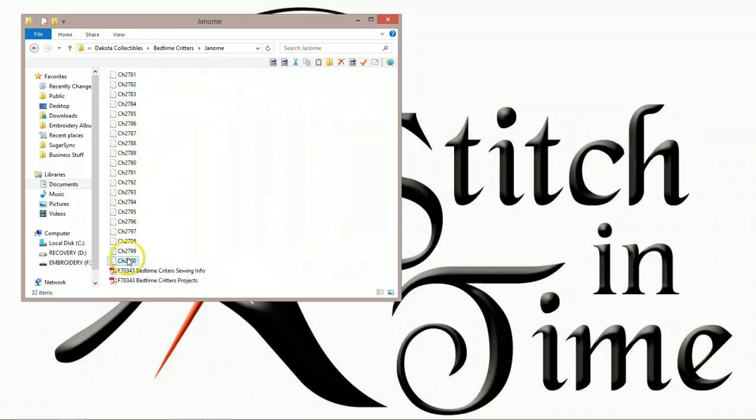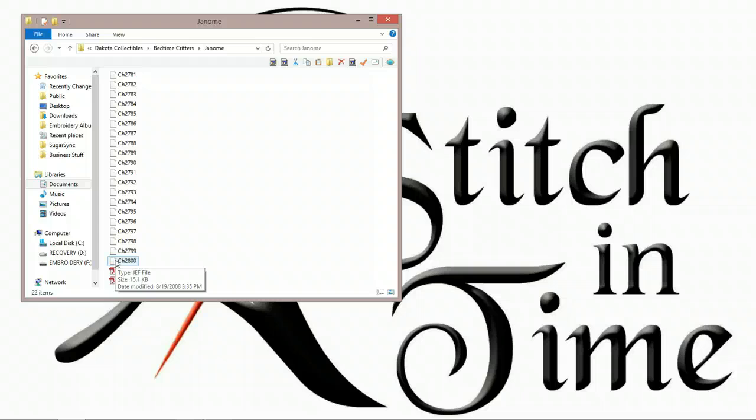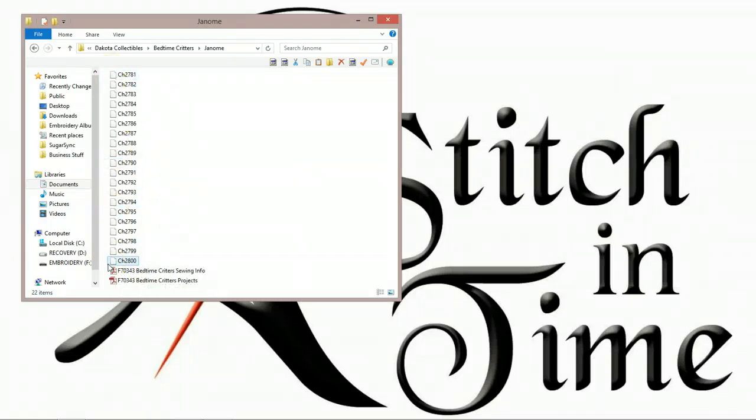So when I go in there, if you notice, I have all these files that have these weird pictures. I can't see what these designs are. That's because my computer is not an embroidery machine. It can't look at it and say this is what it's going to look like stitched out, because my computer doesn't know how to read an embroidery file. But that's okay. All I'm going to do is copy all of these files and put them over onto my memory stick.